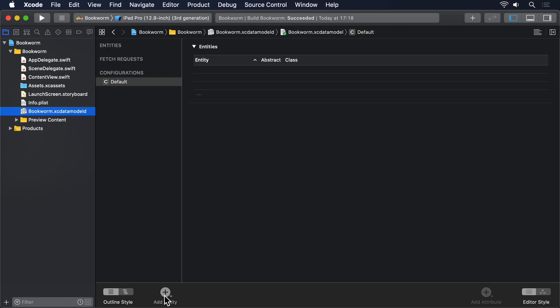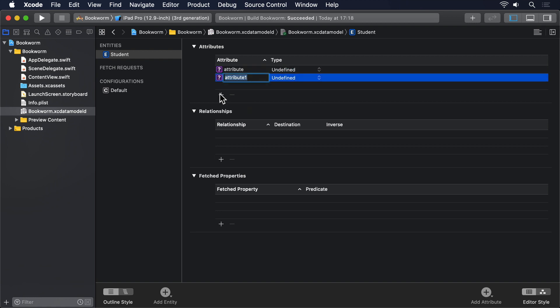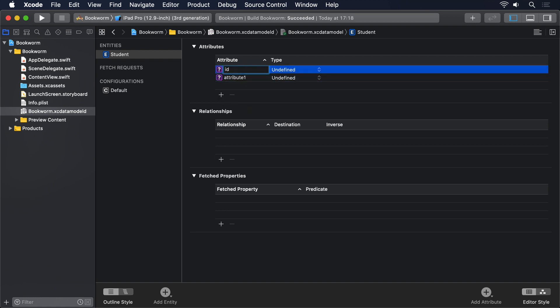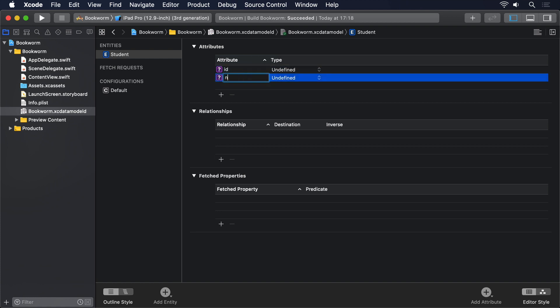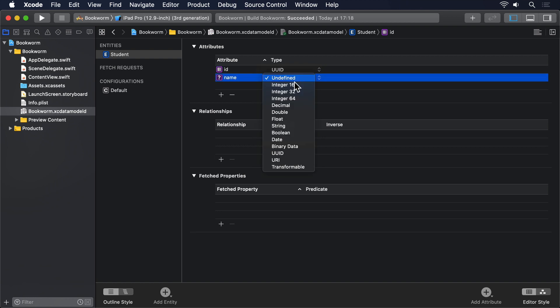For trial purposes, please press the Add Entity button to create a new entity. Then, double-click on its name to rename it Student. Next, click the plus button directly below the Attributes table to add two attributes: id as a UUID, and name as a string. That tells Core Data everything we need to know to create students and save them.